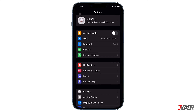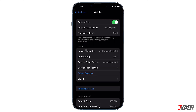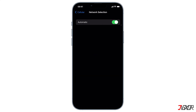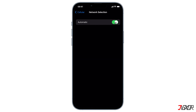Network Selection is set to Automatic by default. If you previously disabled the Automatic toggle, you must re-enable it so that your iPhone can automatically detect available networks. To do so, go to Cellular and then to the Network Selection setting. Check that cellular data is turned on, otherwise the Network Selection will be hidden. If you haven't already, switch to Automatic mode.